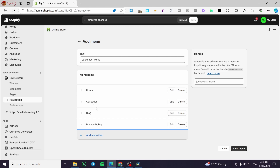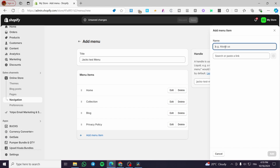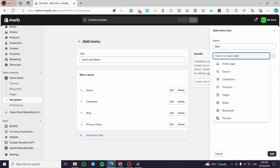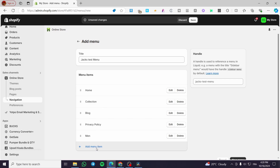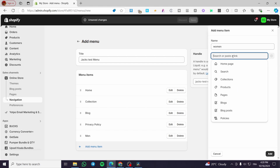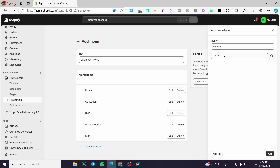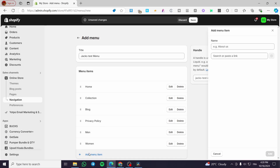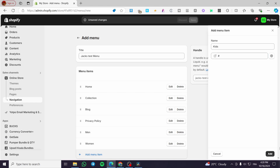Now let's go ahead and add some sub-menus. The first thing is to add a menu item — name it 'Men'. We'll refer that to the clothing collection and set the link as a hashtag. Then add 'Women', also with a hashtag. Then add 'Top' and 'Kids', also with hashtags that redirect to nothing. Click add.